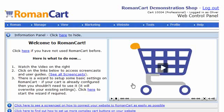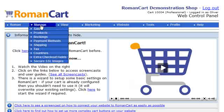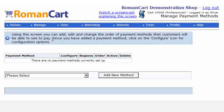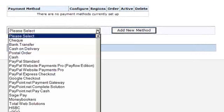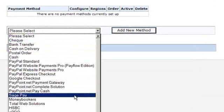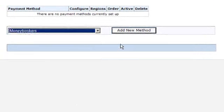Here we're going to show you just how easy it is to add MoneyBookers as your payment gateway to RomanCart. All we have to do is click on Manage, down on Payment Methods. As you can see, there are currently no payment methods set up with this cart. So if we select the drop-down menu and choose MoneyBookers, and click on Add New Method.